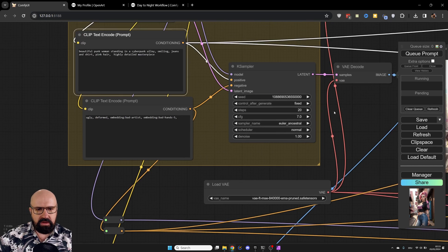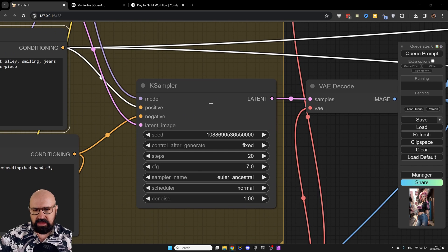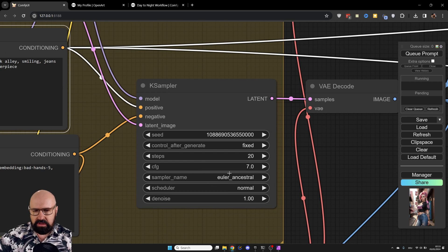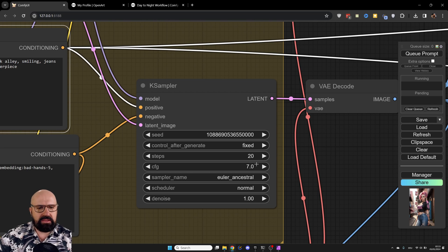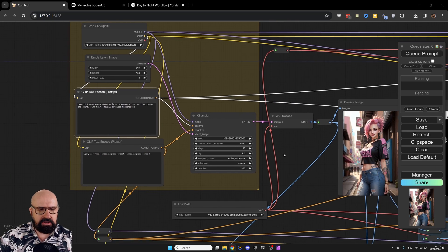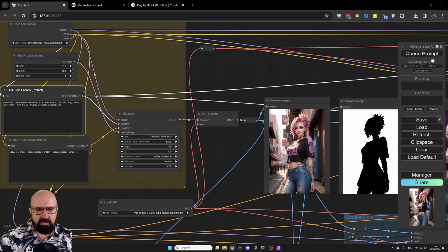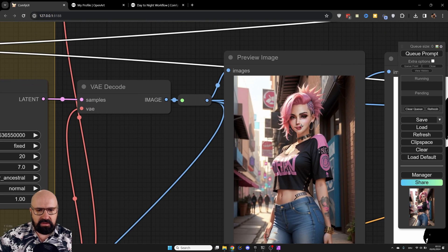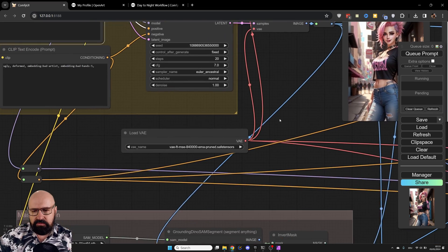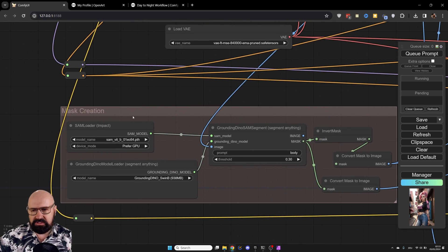Then, of course, we're going to render everything here as an initial image, 20 steps, Euler Ancestral. And then we have normal scheduler, CFG scale 7, nothing special so far. But now the magic starts because we are rendering here our image. You can see here the preview again. The face looks ugly here. But what we need to do here first is to create the mask.